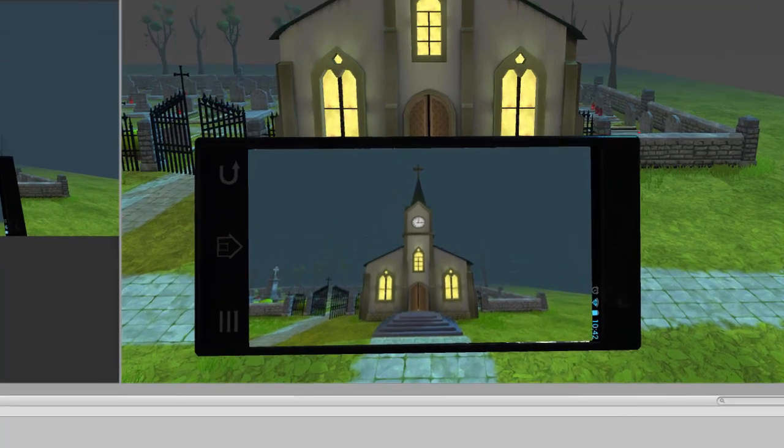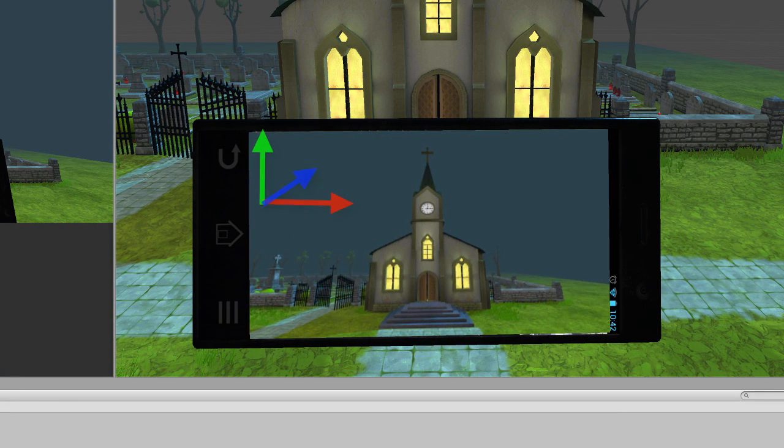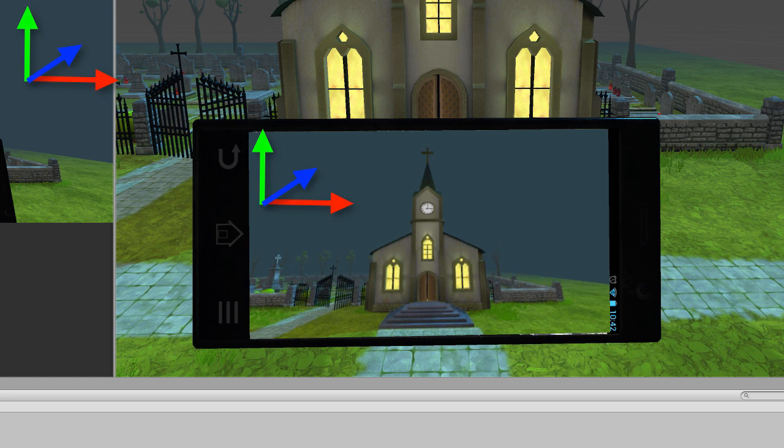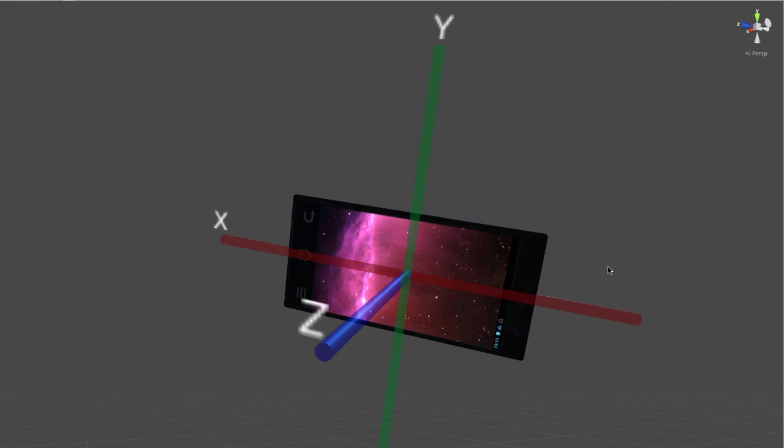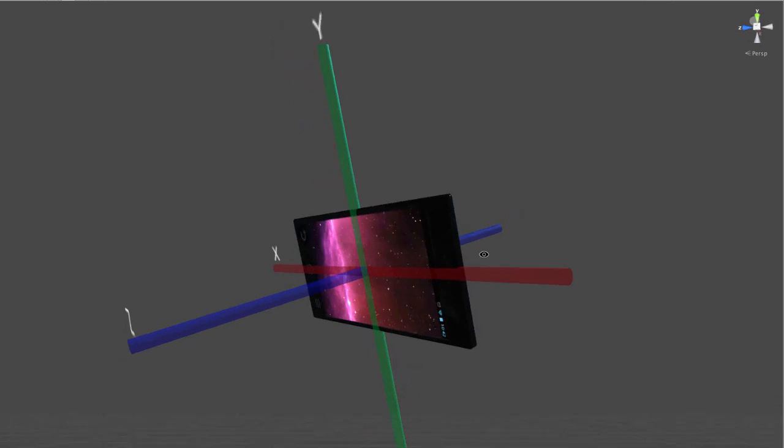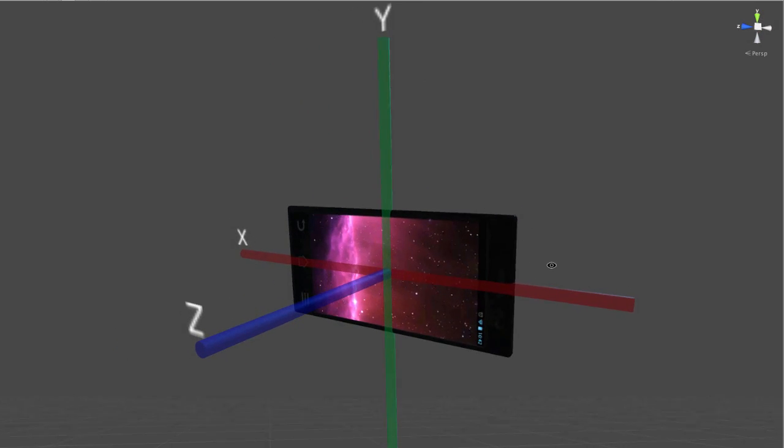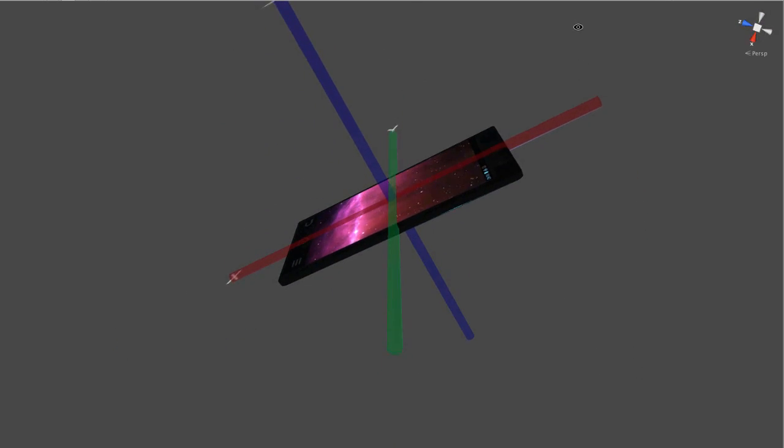The trick with augmented reality is to determine the orientation of your phone so that you can figure out where the virtual world horizon lines up with the real world horizon. To do this we can use the built-in gyroscope in the device to determine which way it's facing.